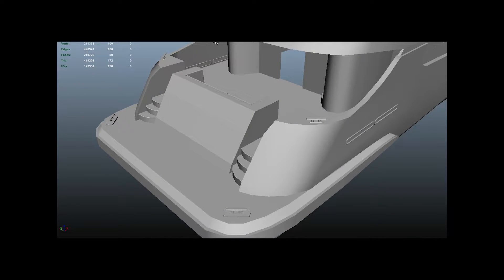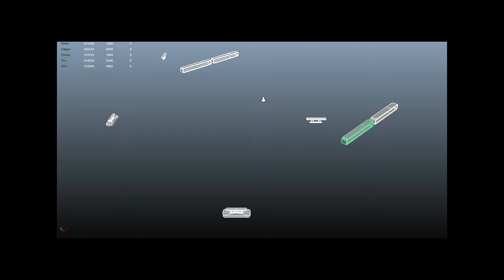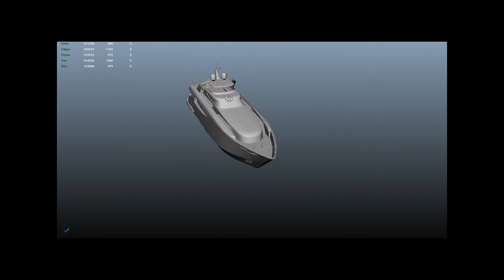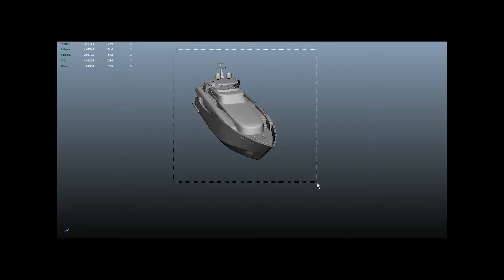Then go back here, isolate, mesh separate, resetting all my transforms. Then I'll group those together, those together, those together, those together. And then select everything.